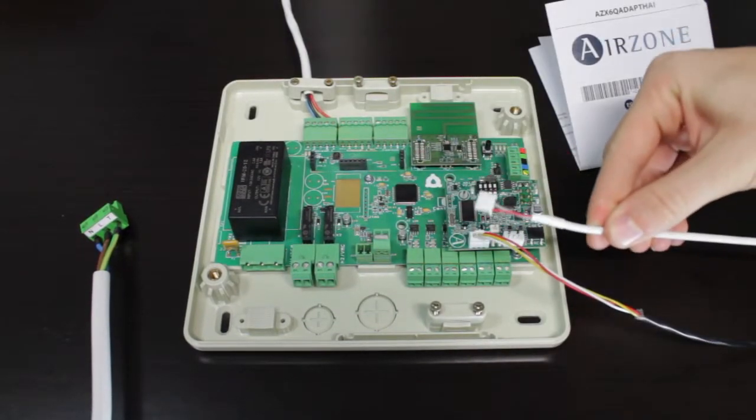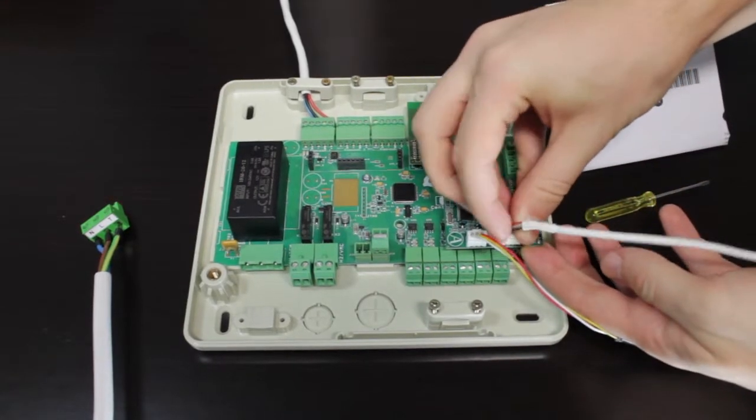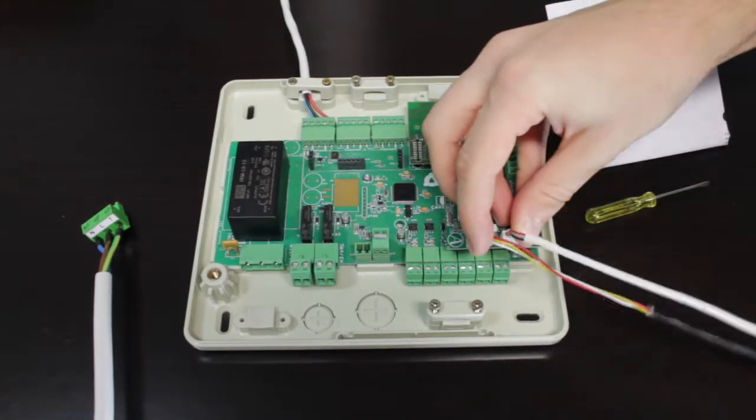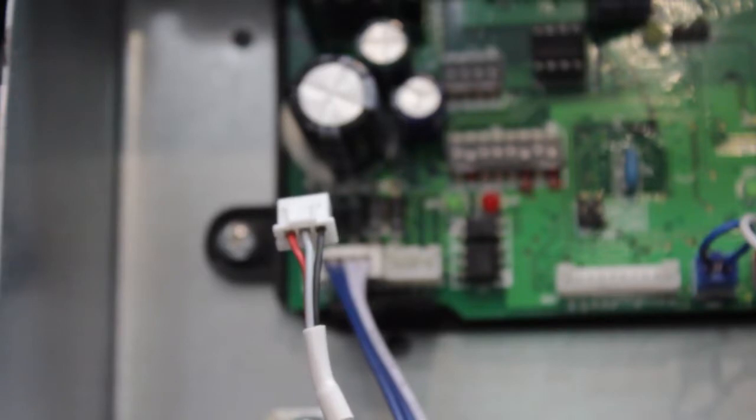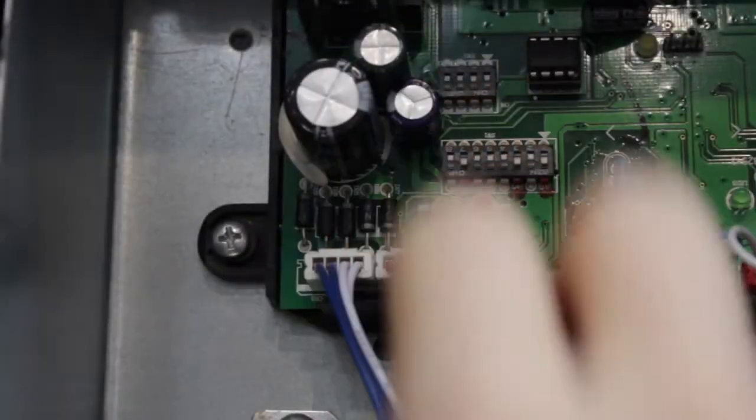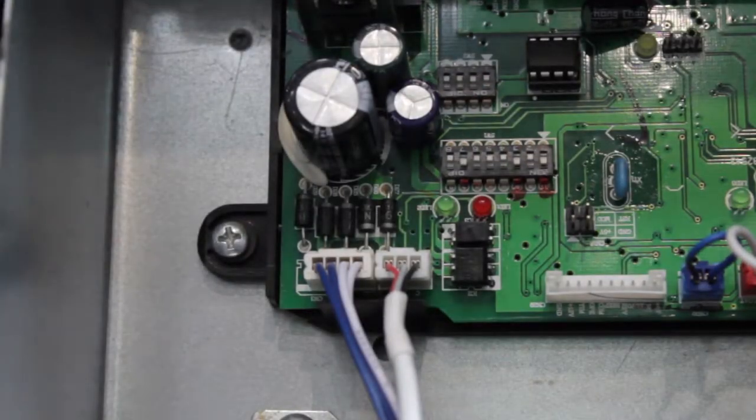Then connect the AC unit terminal on the Airzone gateway to the connector on the AC unit freed in the previous step using the cable supplied.